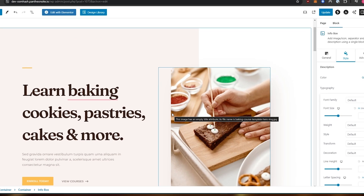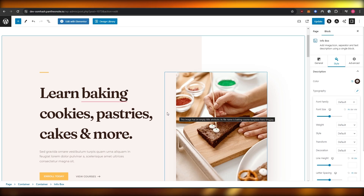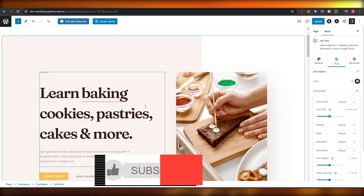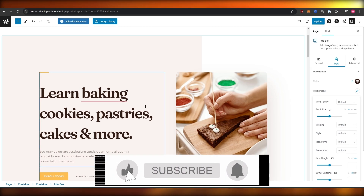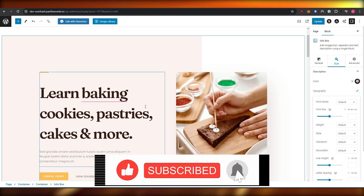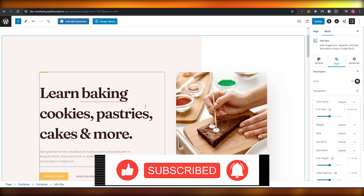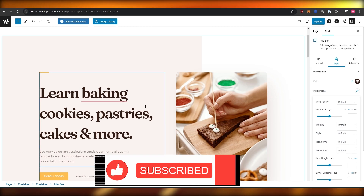Thank you guys for watching and I hope you enjoyed this video. If you did, be sure to hit the like button, subscribe to the channel, and turn on post notifications. I'll catch you guys in the next video — until then, take care and goodbye.